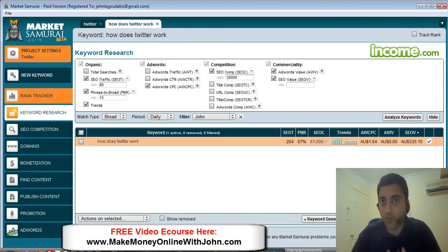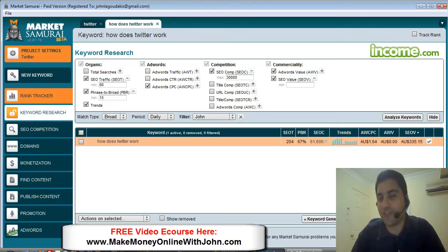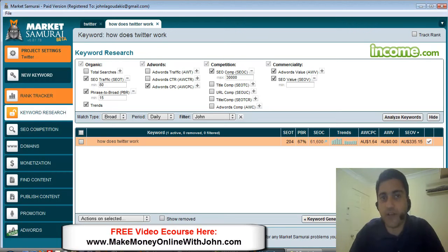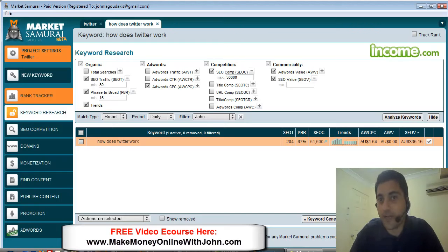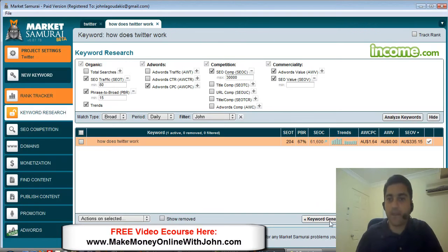If you want to rank high in the search engines, you got to do your keyword research. It doesn't take very long. I just did a search for Twitter related keywords and this one came up.